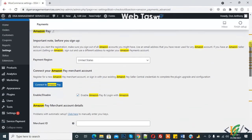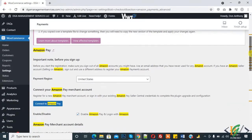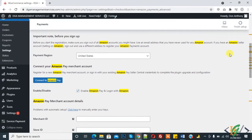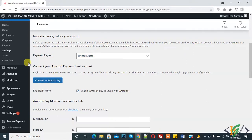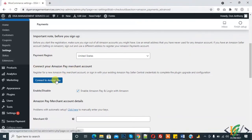Now here you see Amazon Pay setting, payment region. You can select payment region according to your requirement. Now you see here, Connect your Amazon Pay Merchant Account. So click on Connect to Amazon Pay.